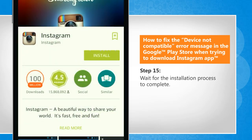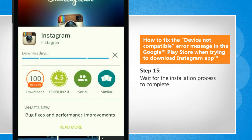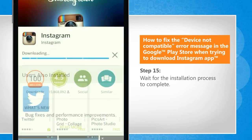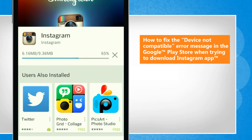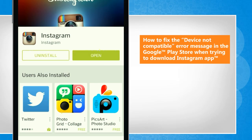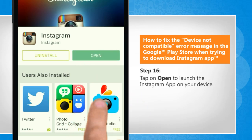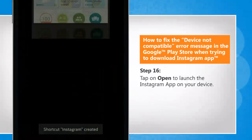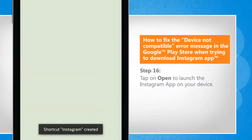Wait for the installation process to complete. Tap on Open to launch the Instagram app on your device.